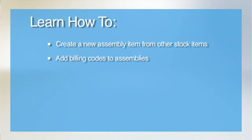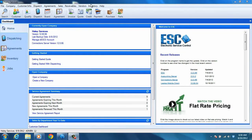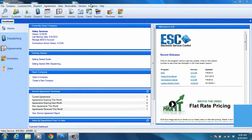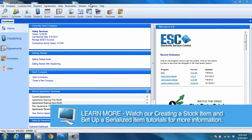Welcome to our tutorial on setting up an assembly item in ESC. Before you get started, you should already have a stock or serial item created. If you need to know how to create these types of items, please refer to the ESC stock item and serial item setup videos.